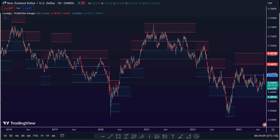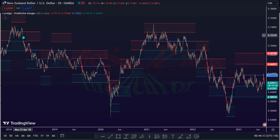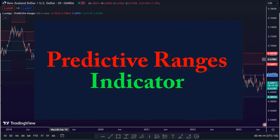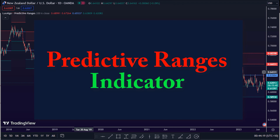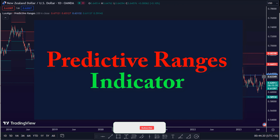Welcome back, traders. Happy to have you here today. In this short video, I will show you how to build a powerful trading strategy with the Predictive Ranges Indicator to detect trade opportunities in the market.